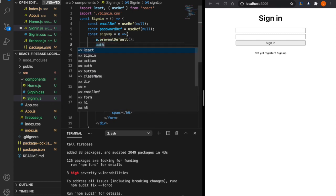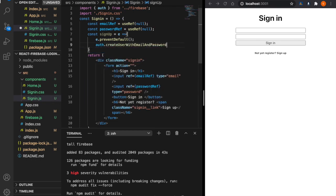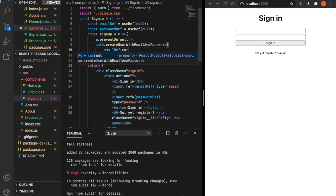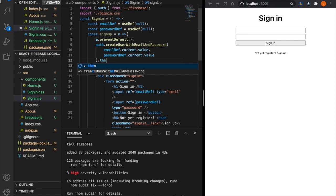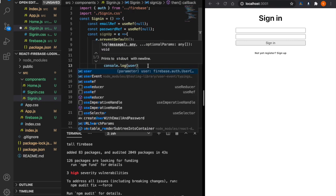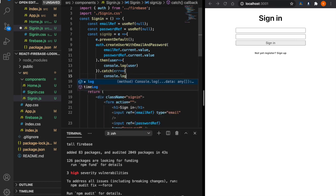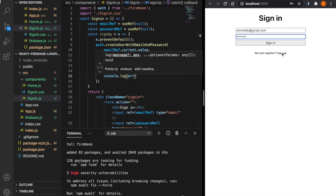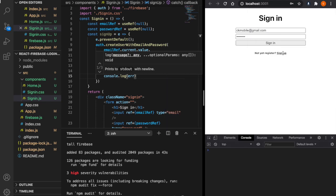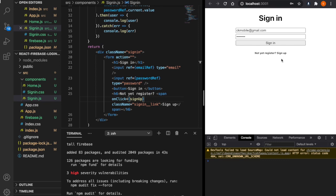We then call auth.createUserWithEmailAndPassword(emailRef.current.value, passwordRef.current.value), followed by .then(user => console.log(user)) and .catch(error => console.log(error)). We import auth from firebase.js. We realize we forgot to attach the function to the button, so we add onClick={signup} to the signup button. Now we test with a dummy email and click signup.